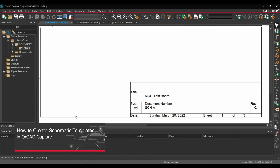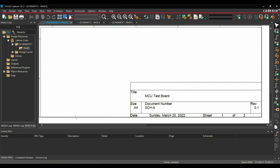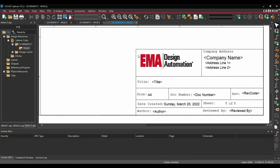In this video, we are going to discuss 3 different methods to create a title block template for different projects in OrCad Capture. We will see how to edit this very basic title block template to create a very professional one with company logo and all other details.